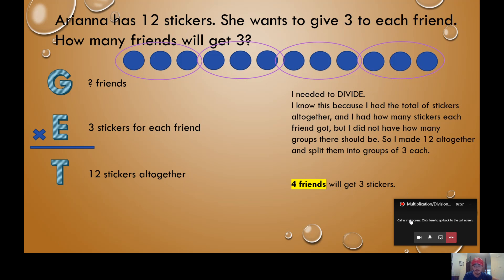Today you're going to get some more problems like this and you are going to use the GET strategy to help you figure out whether you're going to multiply or divide. After you figure that out, all you have to do is draw a model and solve. Bye guys, have a great day.